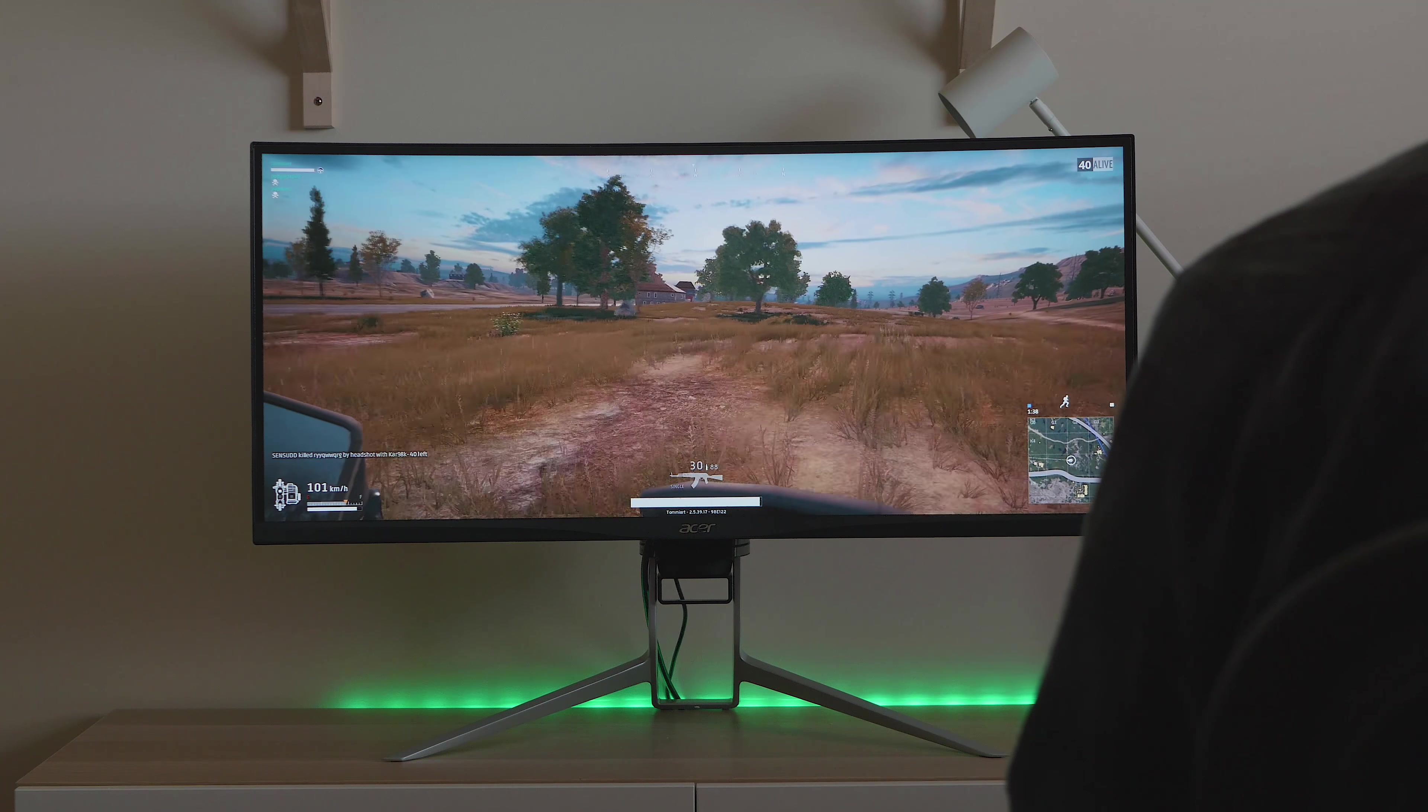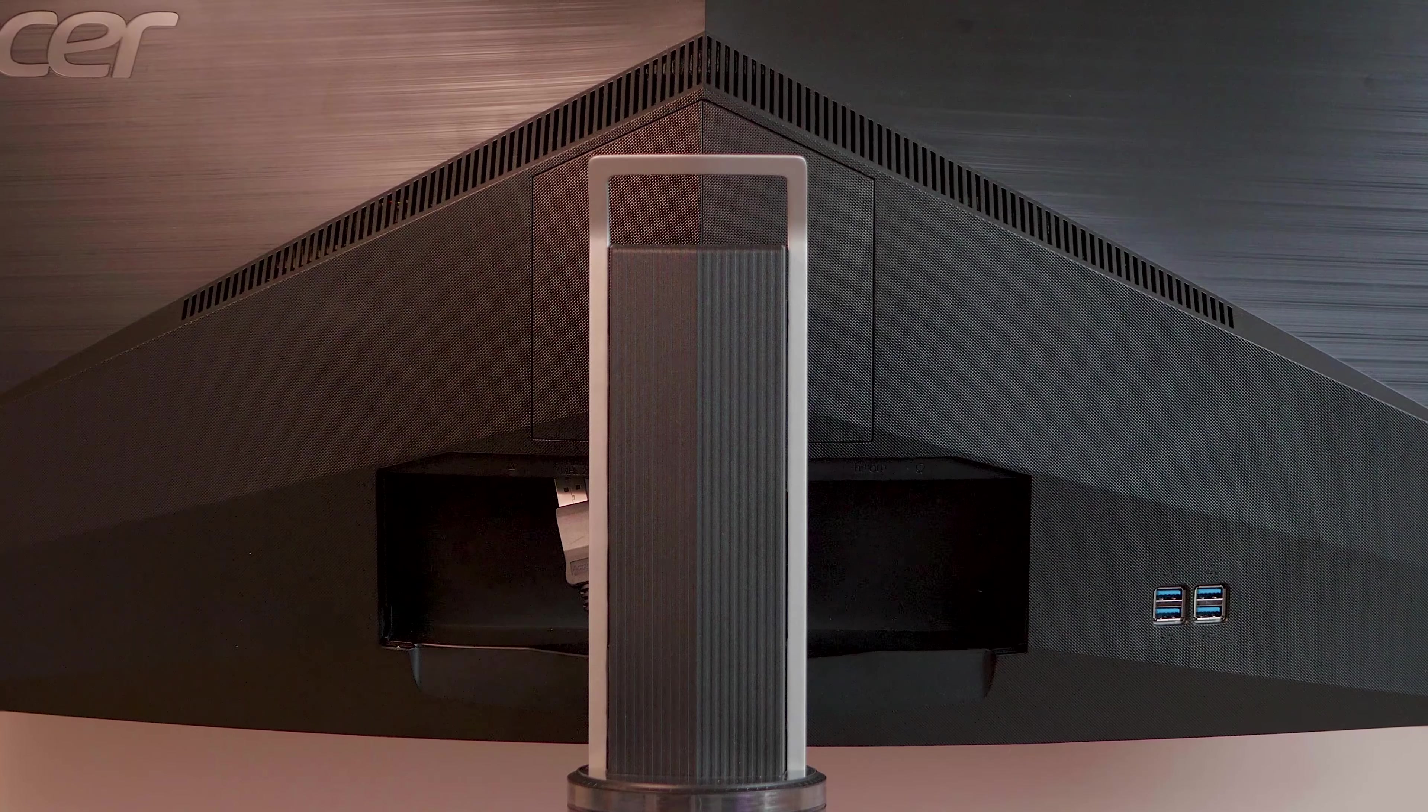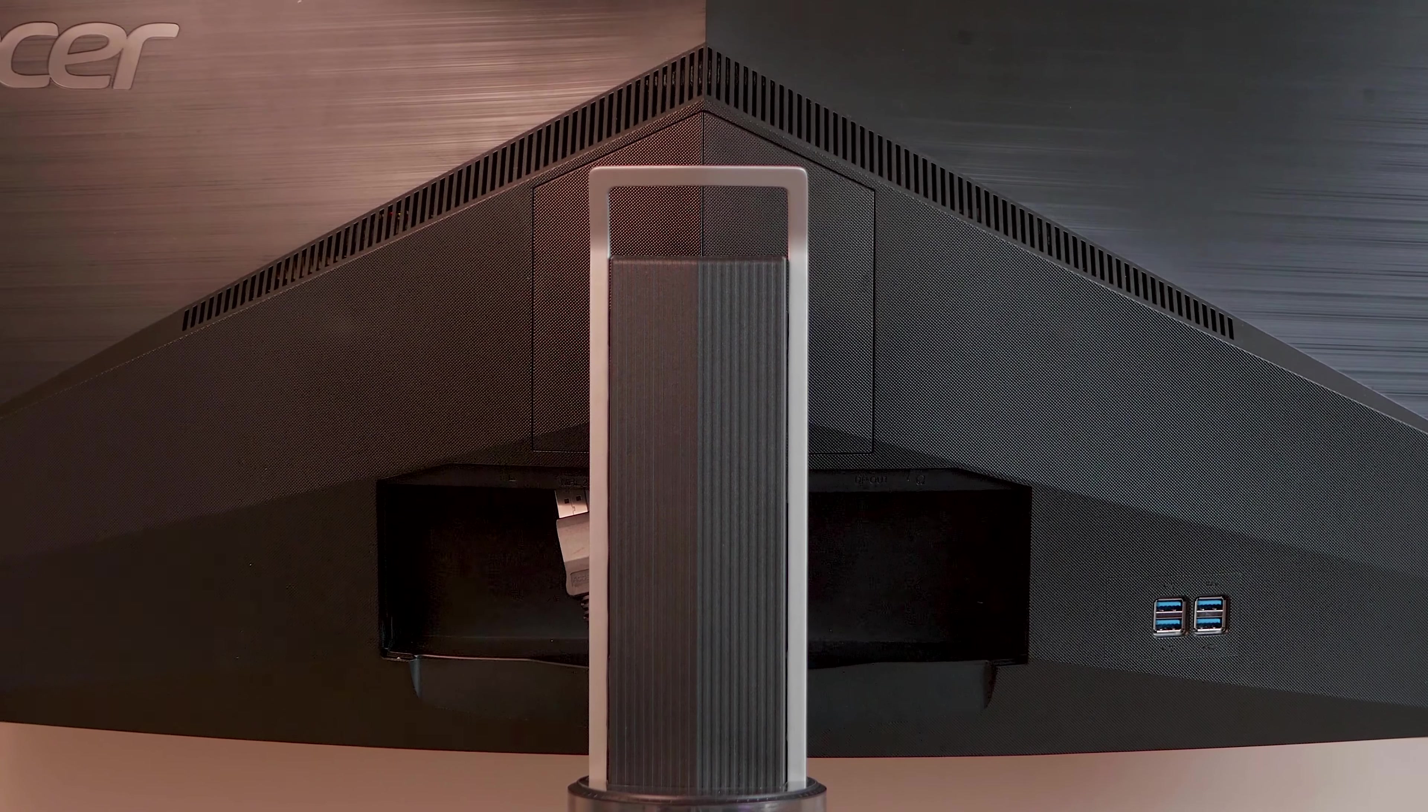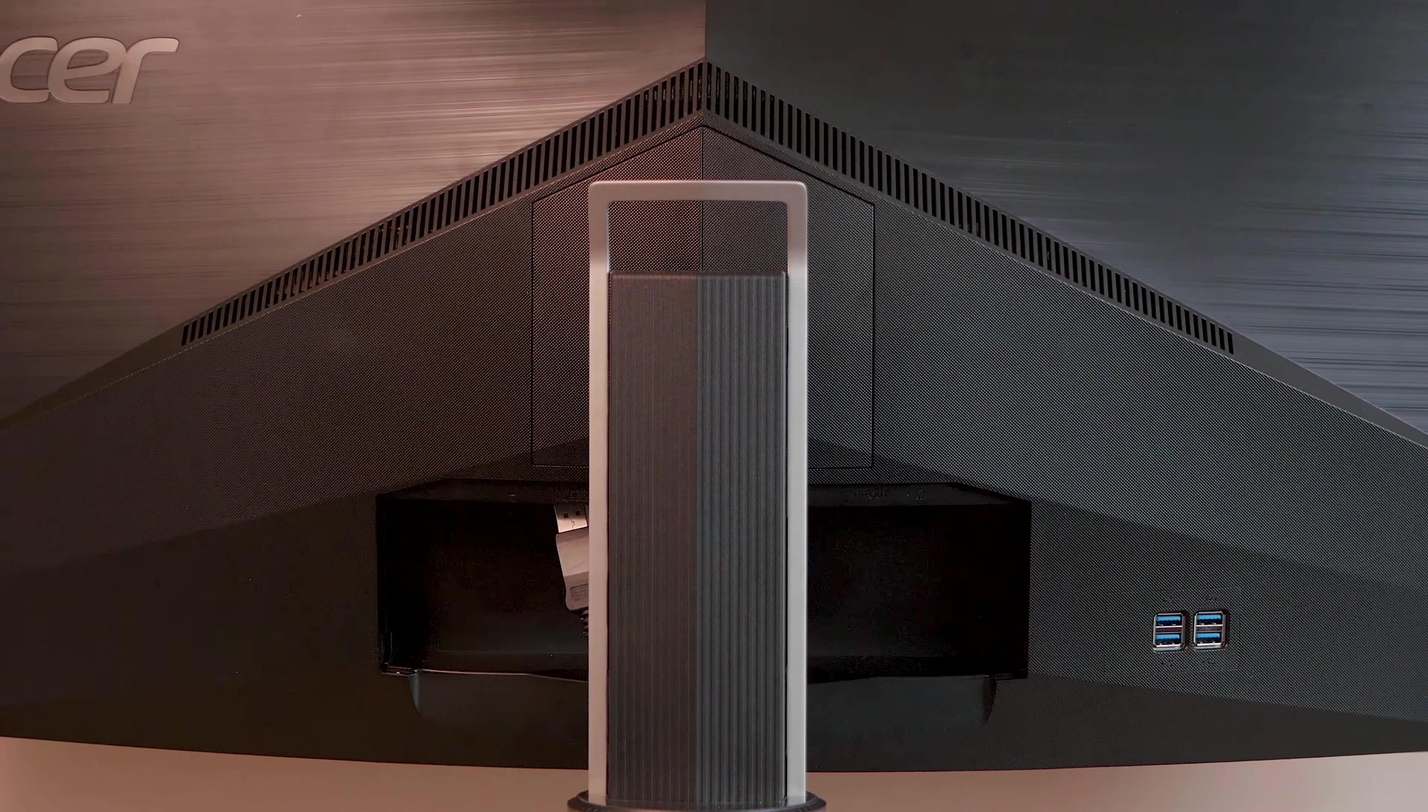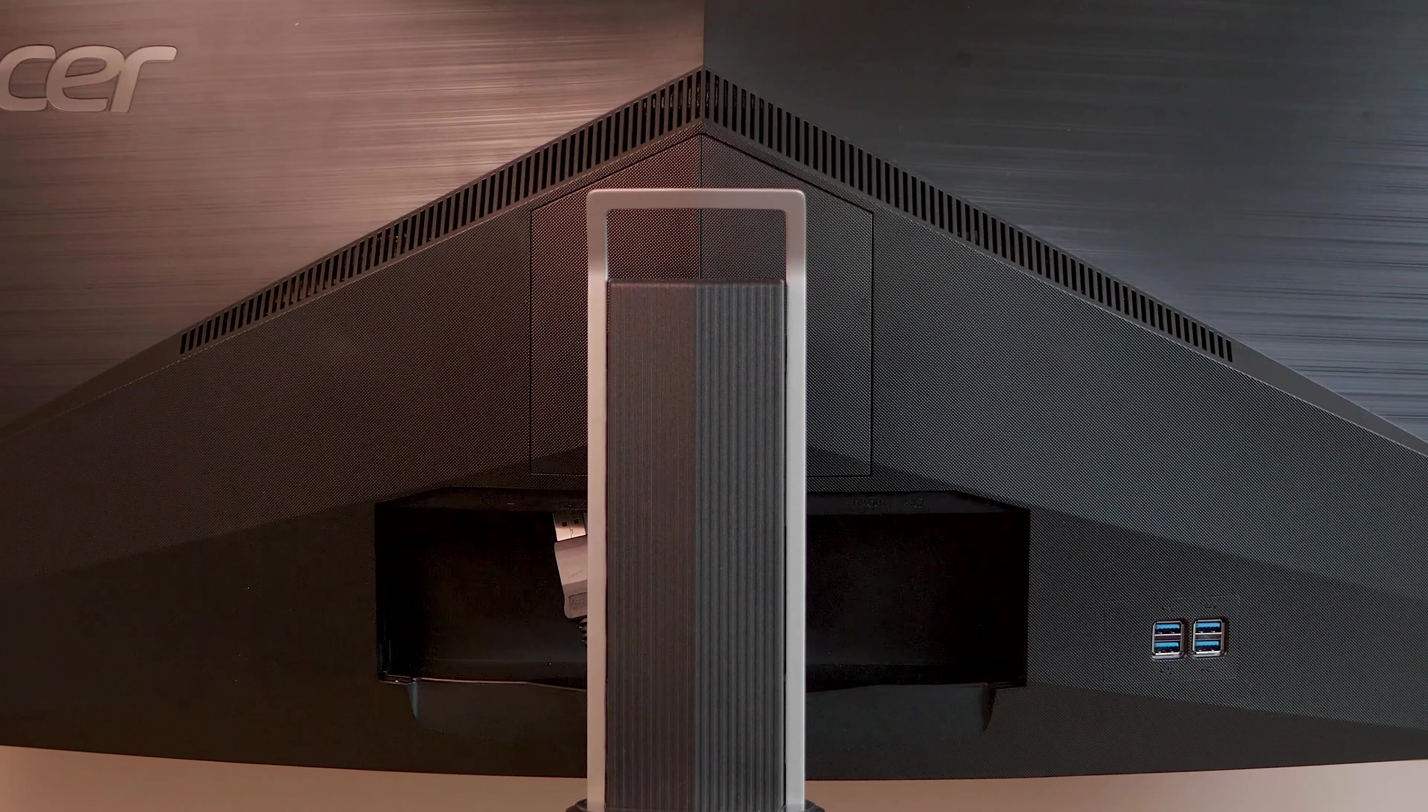Also on the back, you can see the speakers there. They are 2x75 watt DTS tune speakers there. They're not that loud. I'll say they're not that loud, but the quality is quite good.